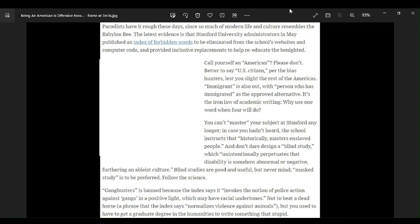The latest evidence is that Stanford University administrators in May published an index of forbidden words to be eliminated from the school's website and computer company. What the fuck? Are you fucking kidding me?